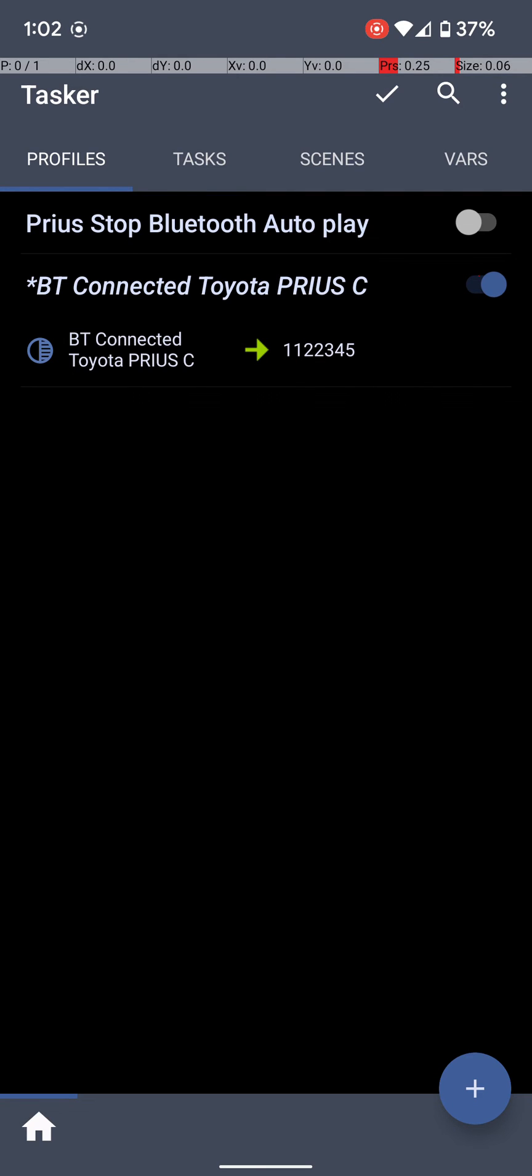Now that's all there is to it, and you will hear a little beep when your car connects to the Bluetooth instead of hearing whatever music or podcast you were listening to last. Very useful, very helpful.